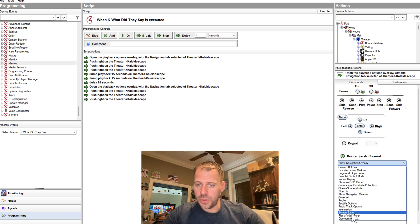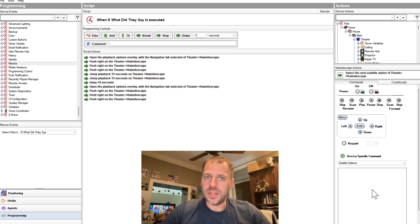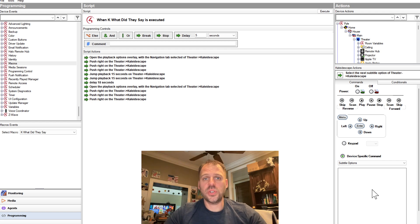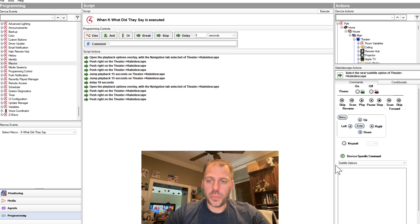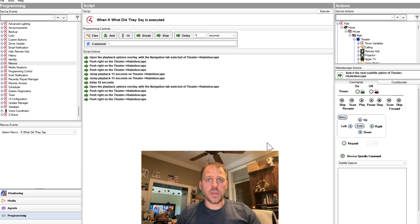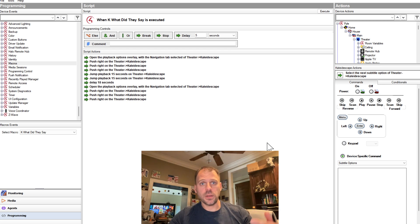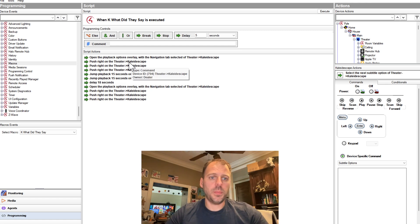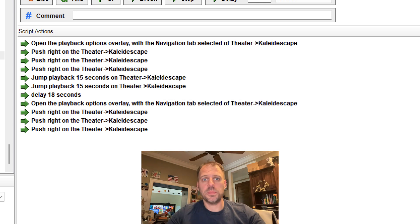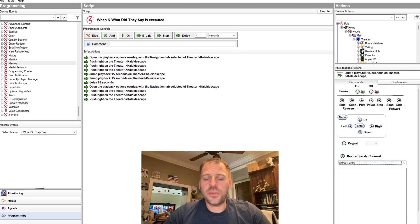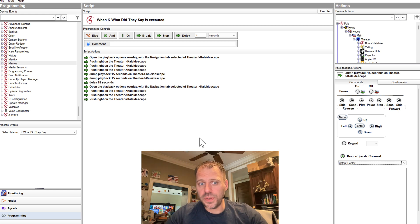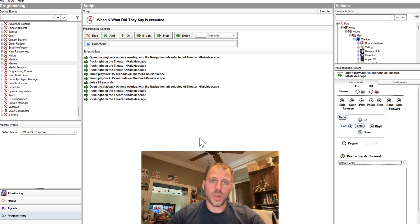Note that there is an option to specifically do subtitle options. However, it doesn't bring up the subtitle selection menu — it just automatically cycles you to the next subtitle, which is what I was doing with my key bindings before. So this is what we have and this is how we program it. We're going to open up that navigation page to a deterministic tab. From the navigation pane, subtitles is three movements over to the right, so the next three steps of the macro are 'push right' on the theater Kaleidoscape. That gets us over to the subtitle collection menu. Now we add the jump backs — under device-specific commands there is an option called Instant Replay, which says jump back 15 seconds on the Kaleidoscape.